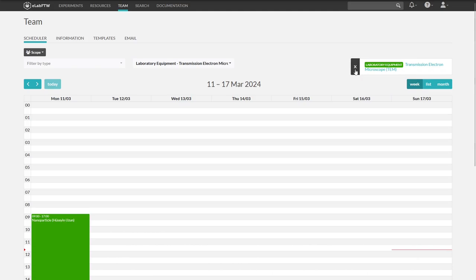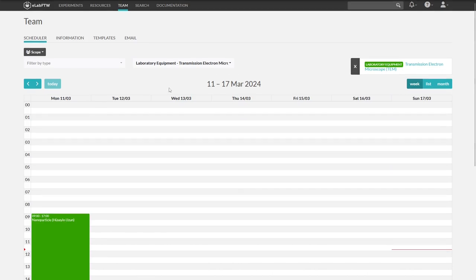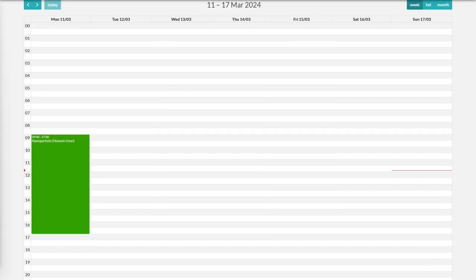At the top right, we can cancel the selection. Now we are looking for the period in which we want to book it. The red line shows the current time.